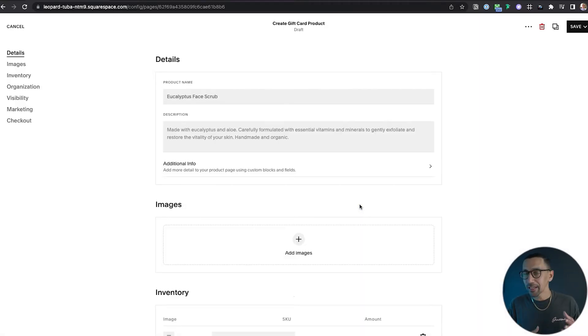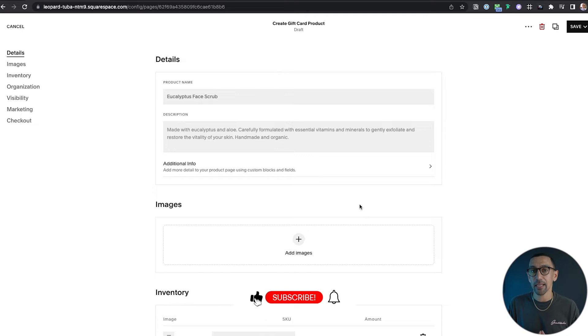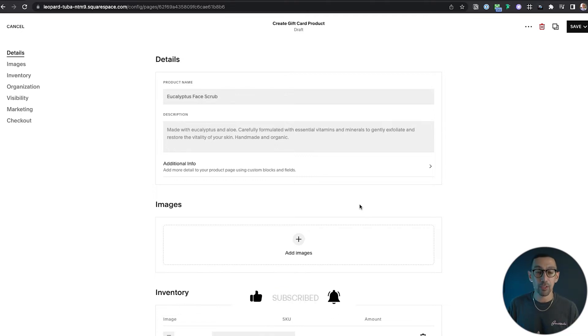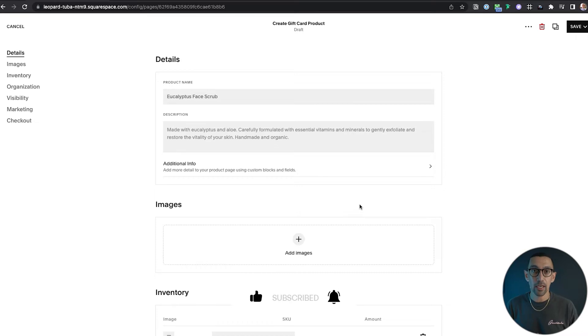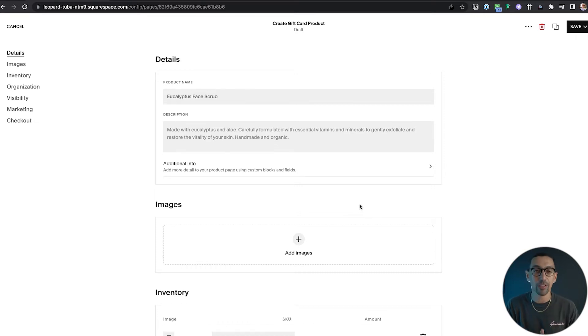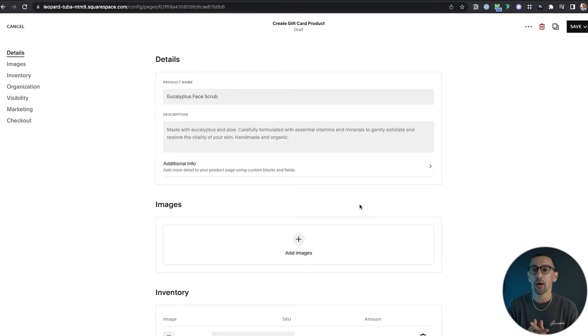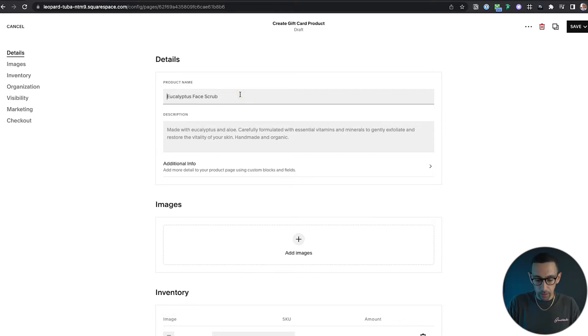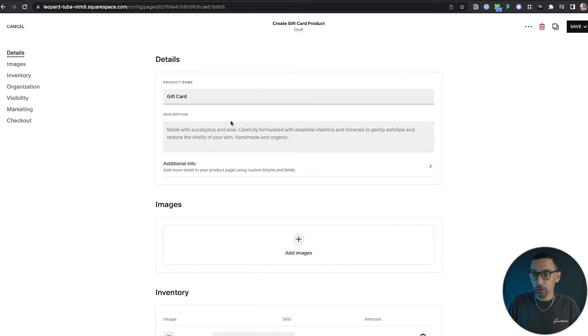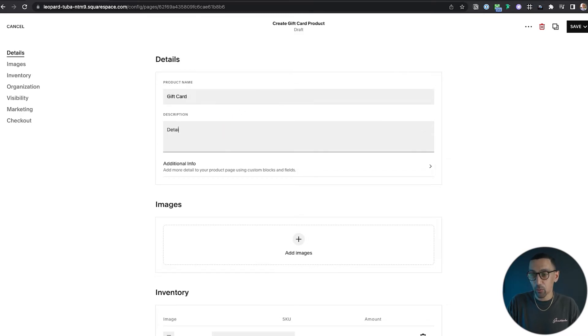Once we're in here, it works basically the same as any product. You'll be able to add title, description, additional details, special images you want for each gift card. I'll show you the limitations as well, but let's walk through this now. So here you can just type in gift card and you could talk about it here, any of the details of how it works.